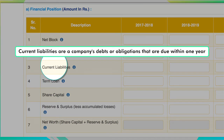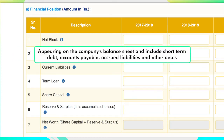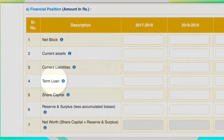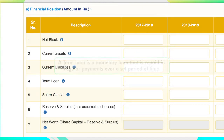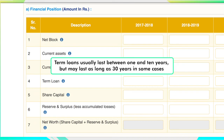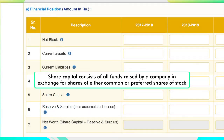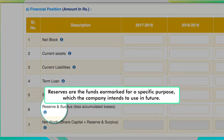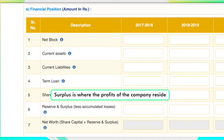Current liabilities are a company's debts or obligations that are due within one year, appearing on the company's balance sheet, and include short term debt, accounts payable, accrued liabilities and other debts. A term loan is a monetary loan repaid in regular payments over a set period of time, usually between 1 and 10 years but may last as long as 30 years. Share capital consists of all funds raised by a company in exchange for shares of either common or preferred stock. Reserves are the funds earmarked for a specific purpose which the company intends to use in future. Surplus is where the profits of the company reside.